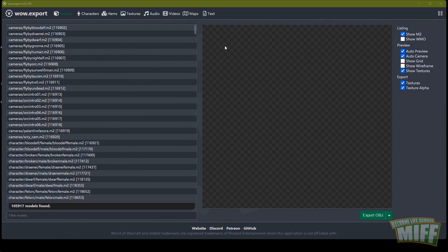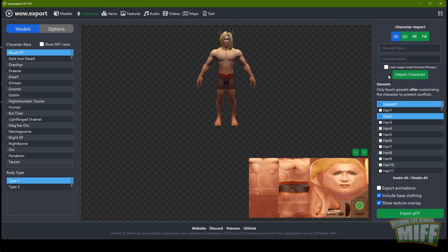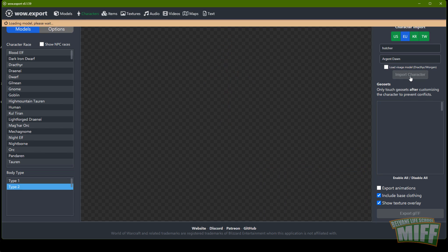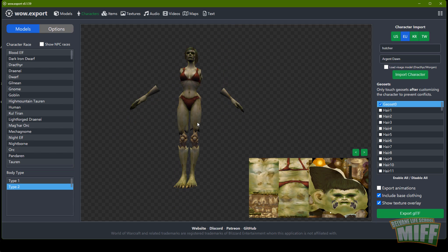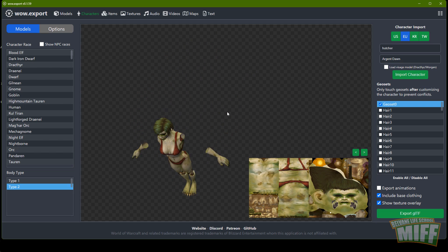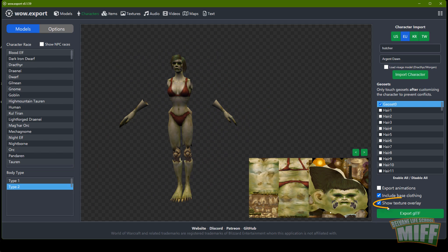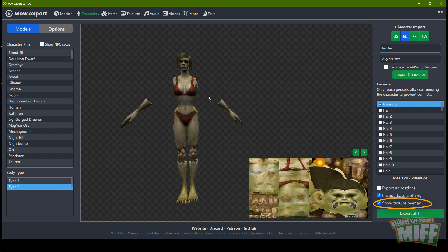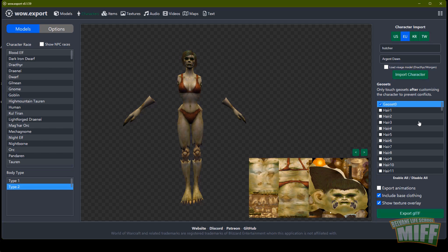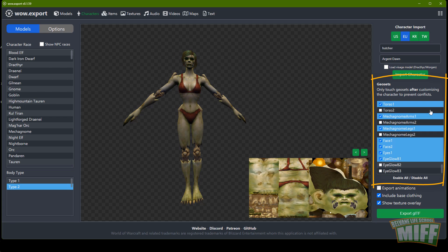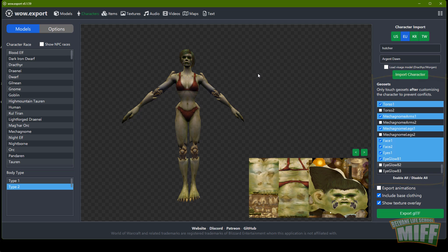We're dealing with characters today, not any other things the software can do. Click the Characters tab at the top. We can import a character — sometimes it works, sometimes it doesn't. Select your region, type in the character name. You have autocomplete on the realm name. Import character and sometimes it works. You can navigate the viewport: hold down middle mouse button to rotate the character, right mouse button to pan. Don't touch 'Show Texture Overlay' — at this point it's still buggy. If you untick it, it might disappear and we'll need it later. If your character is missing parts, scroll down in the geosets and find whatever you think is correct.